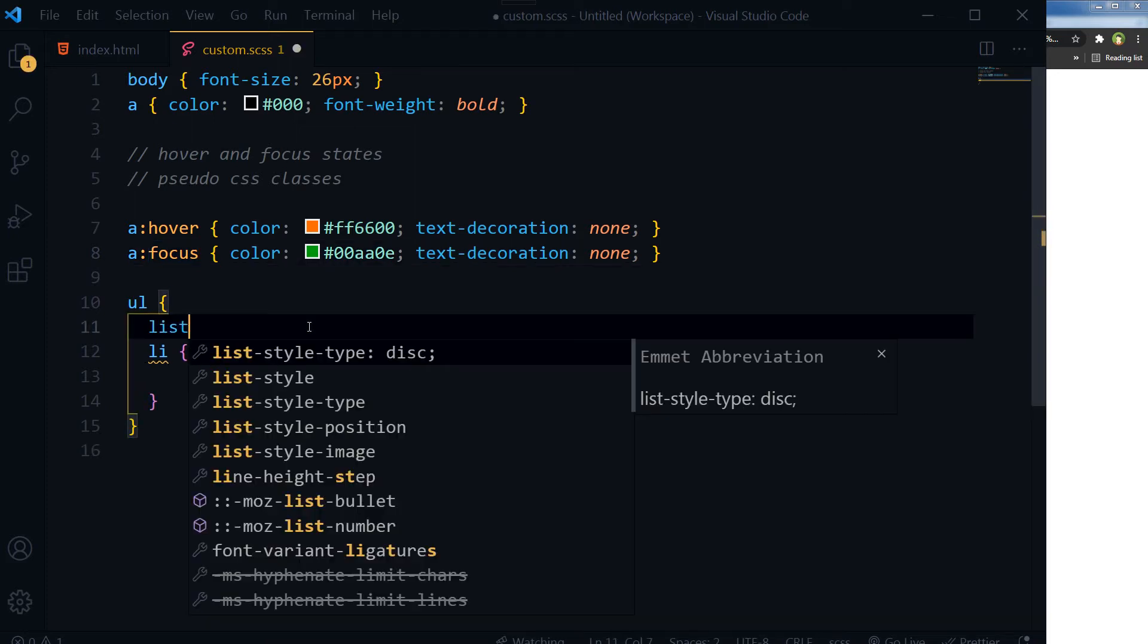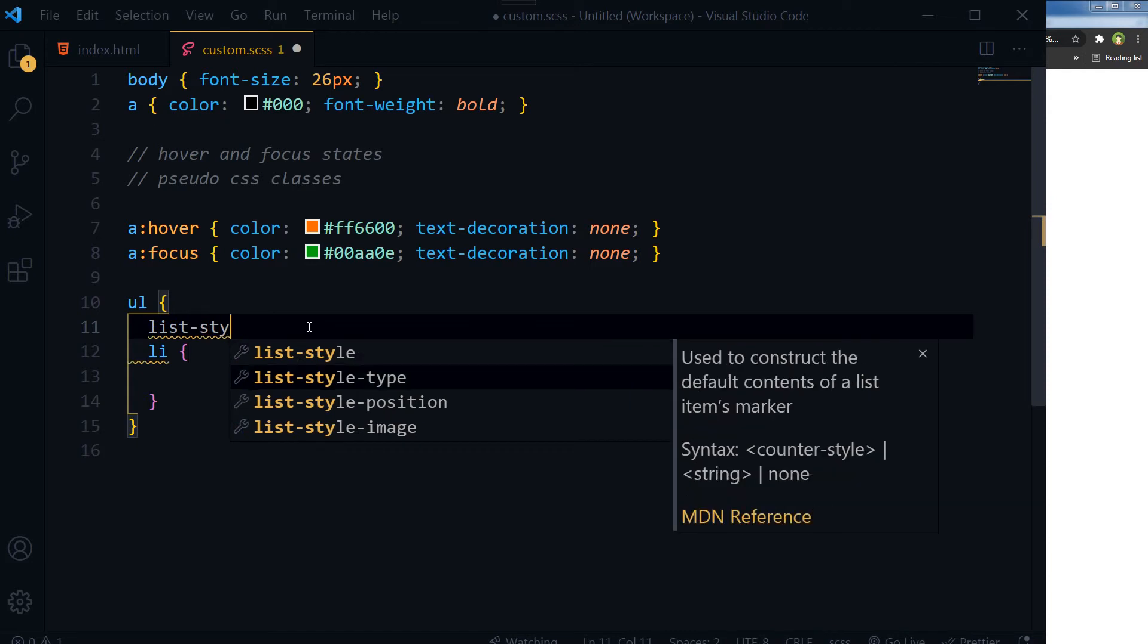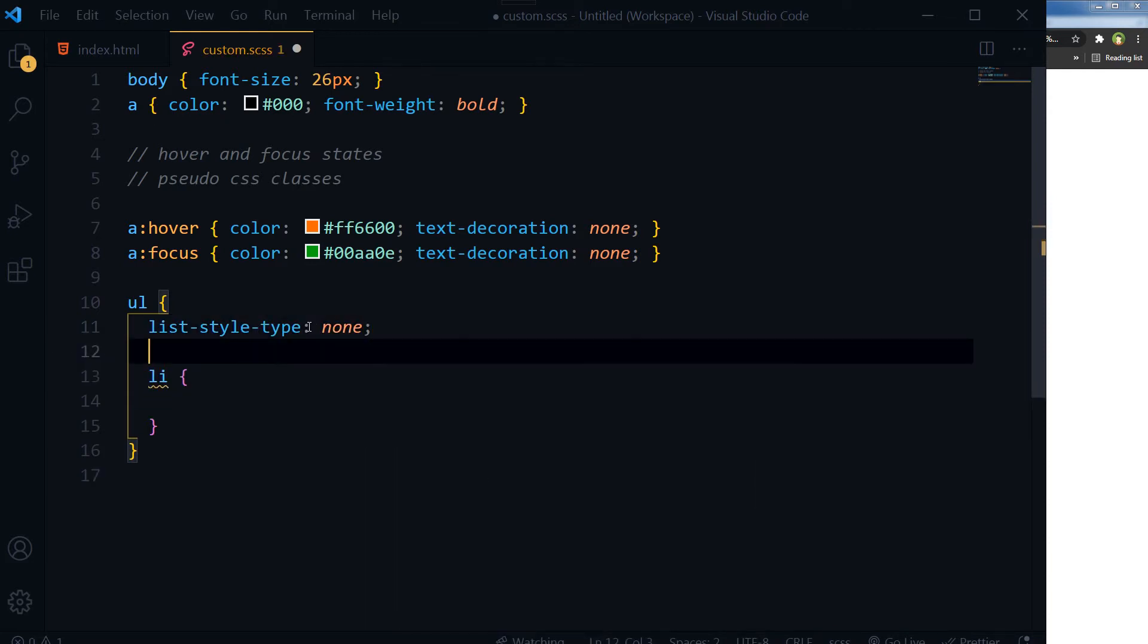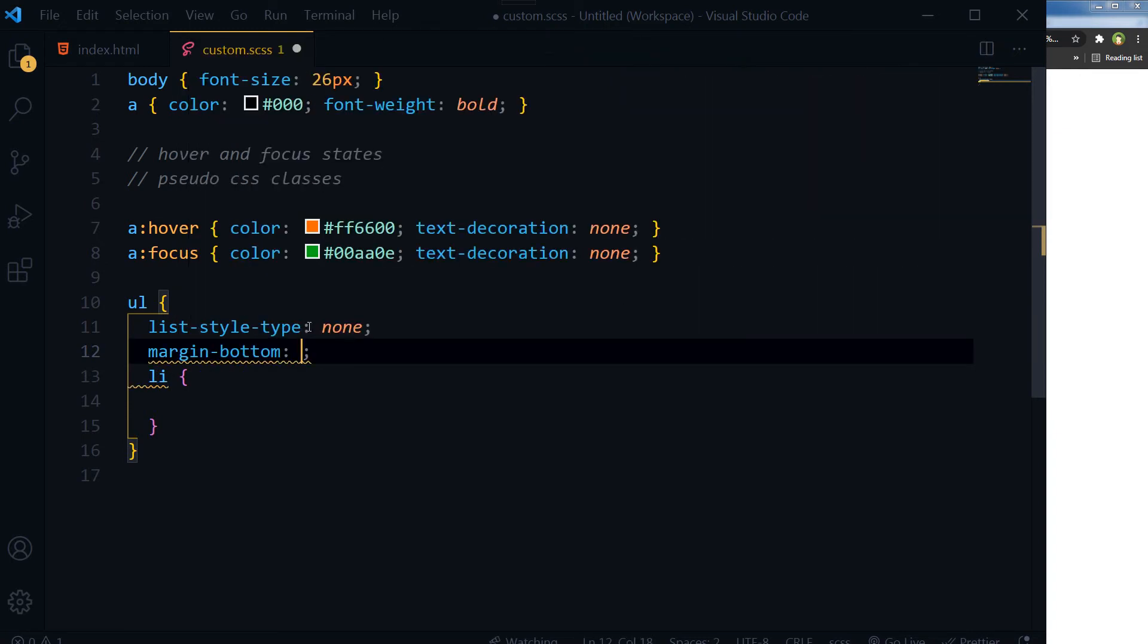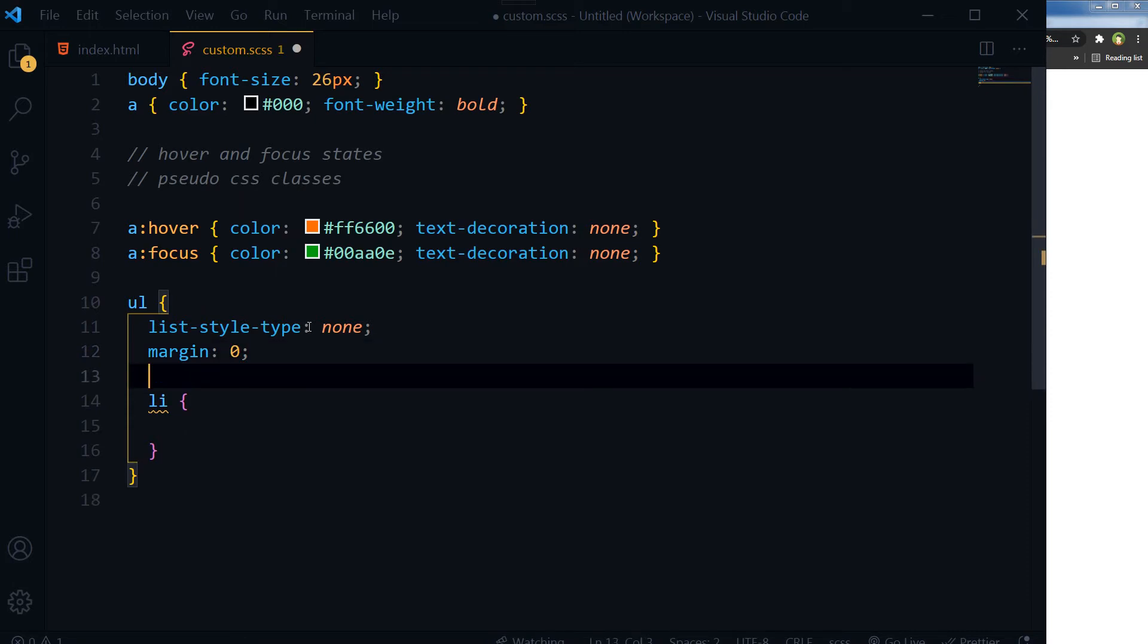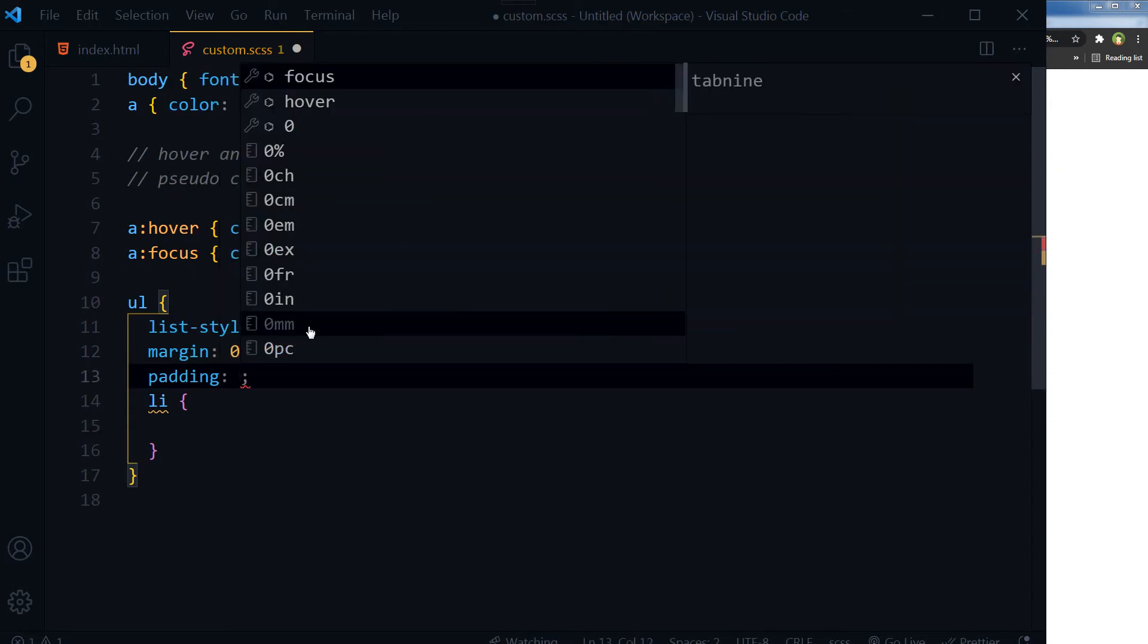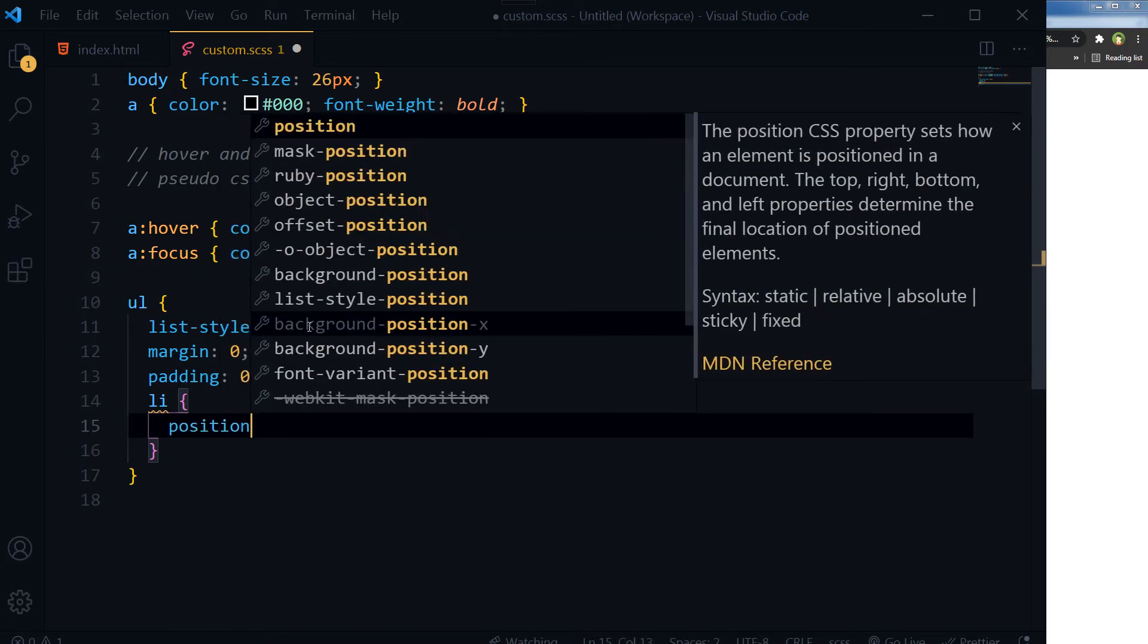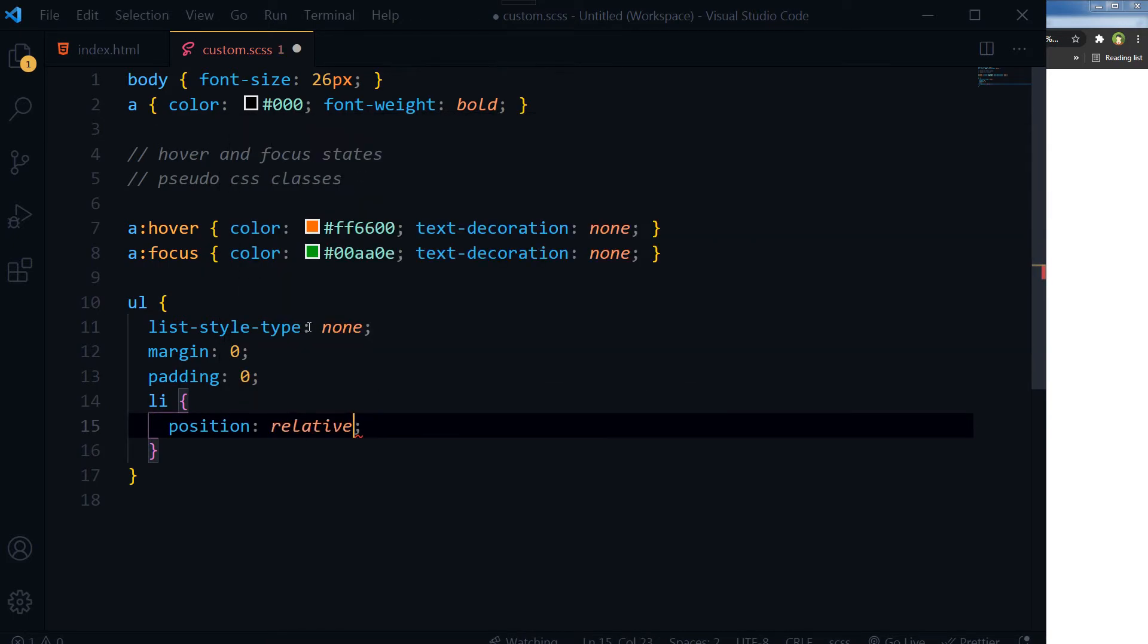List-style-type should be none, margin 0, padding 0. Then for our li, position: relative.